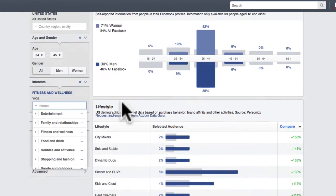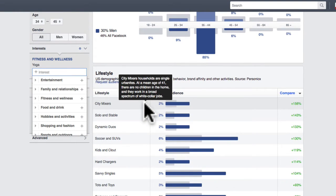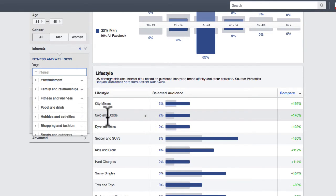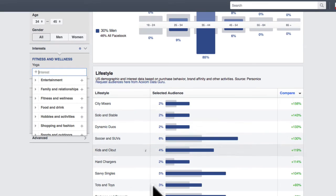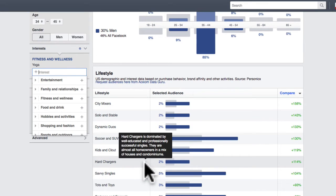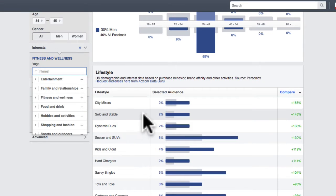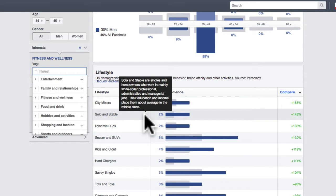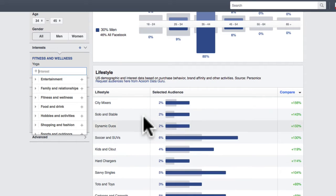Scrolling down from there, you can see some lifestyle factors. You have some city mixers — these are Facebook's terms for different market segments like solo and stable. Read over these and you'll get to know your market a lot more. Soccer and SUVs — you've got a lot of good input here. So if we're creating content, you could be talking about kids, soccer moms, homeowners, mainly white collar professionals. You could talk about going out in the city, things like that — you're just getting some ideas here.